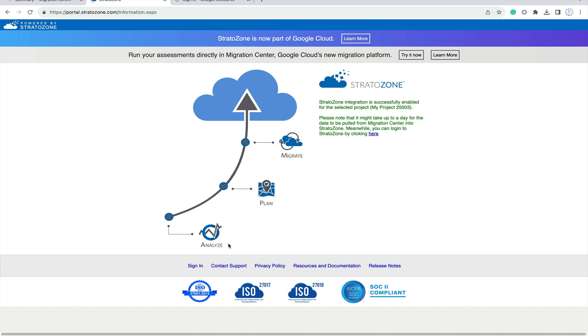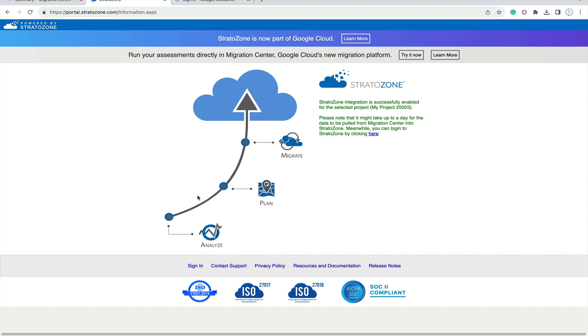These are the overview: analyze, plan, and migrate. First it will analyze, then plan, then migrate. What you'll do is sign in to Stratozone, and Stratozone will work for your analysis. Then discover the details of your underlying infrastructure, plan for the cloud, and start the migration.